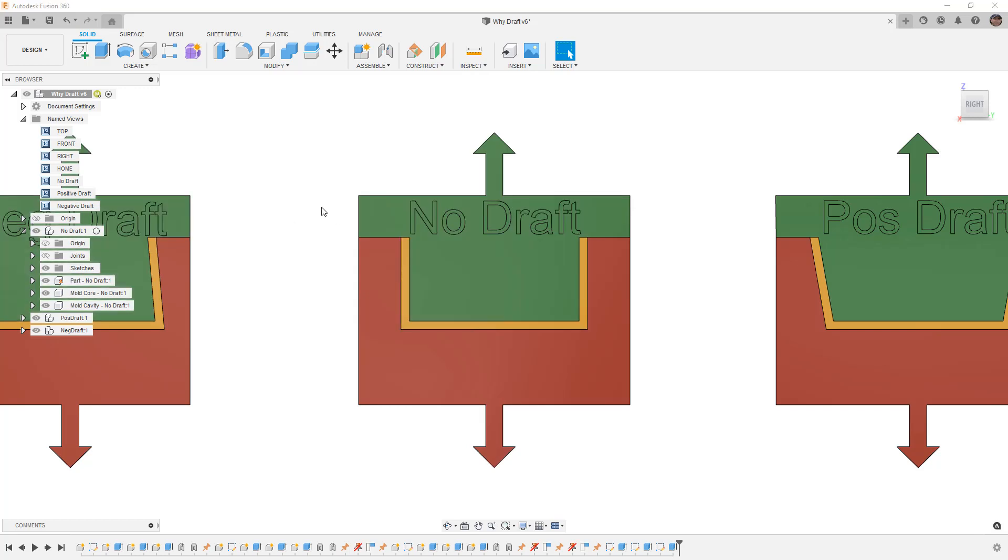We will end up creating the mold cores and cavities, but not in the respect of creating an actual mold. We're only looking at it from a pure design perspective. Now that we see the space left between the mold and understand this is the basic process of creating a plastic part, let's talk about why draft is important.